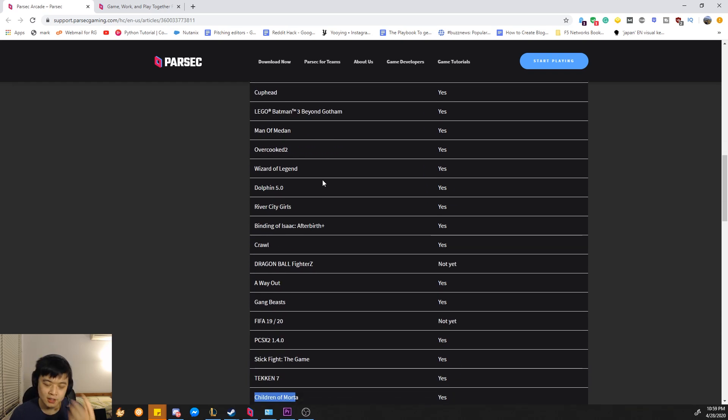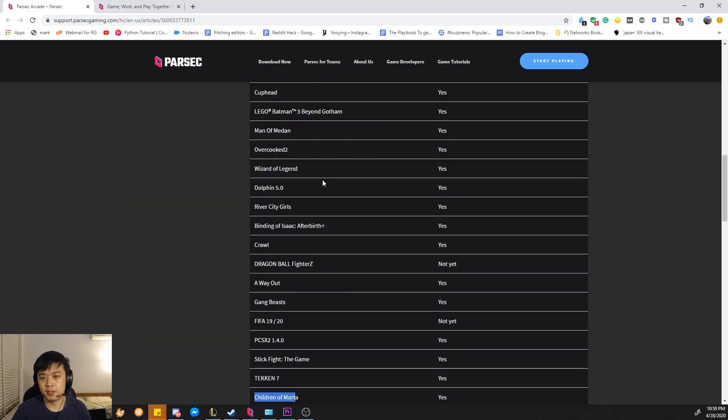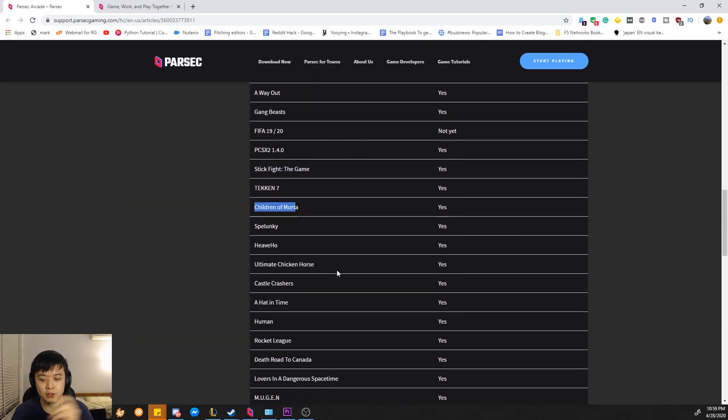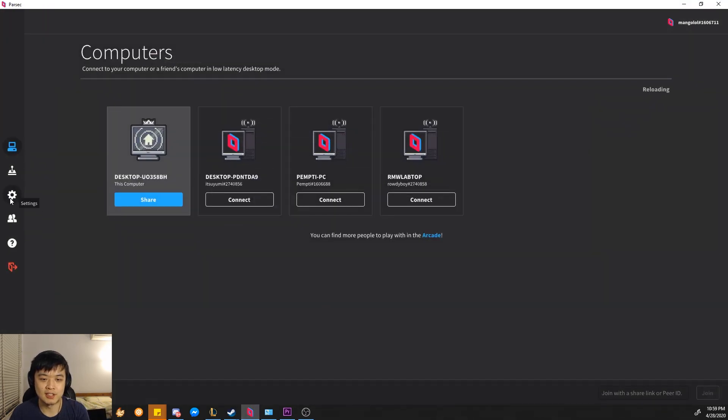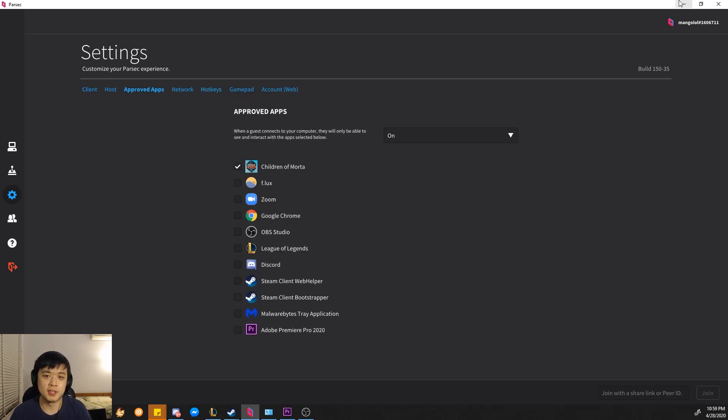But just as a note, I did play Unrailed, which is a very popular couch co-op game, and it's not on this list. But it still worked, as long as I approved it in the settings here. So that's just a note. If you want to test it out, I know Steam does refunds and stuff, so you can test it out if you want.